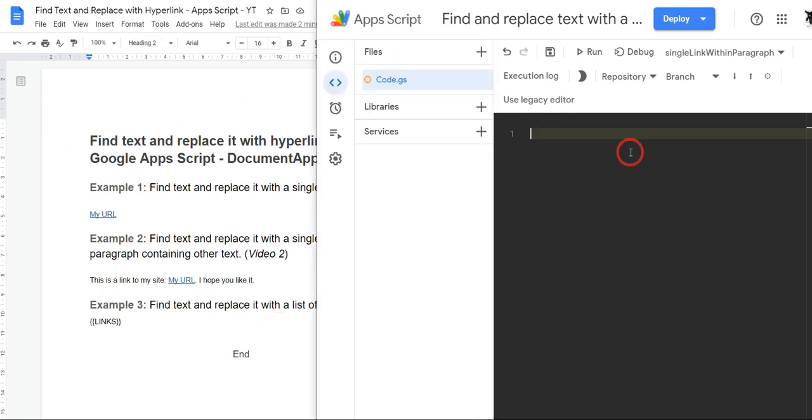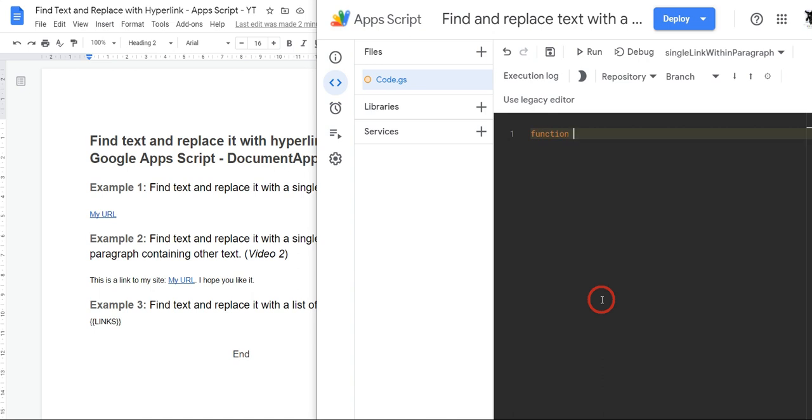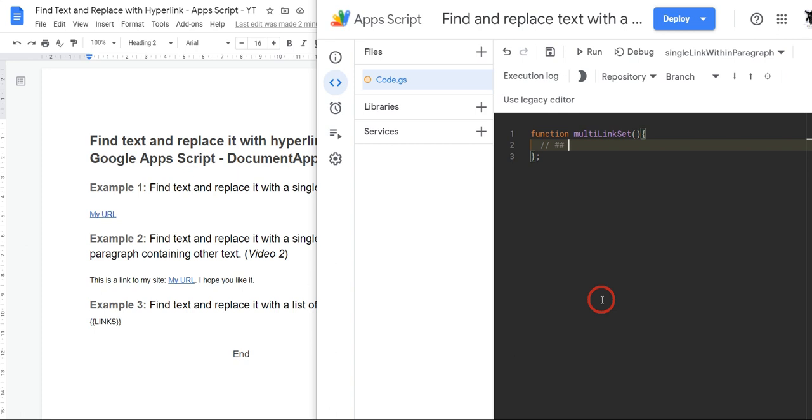So over to our Google Apps Script text editor and we will create the function multi link set. So our inputs this time are going to be a little bit different.